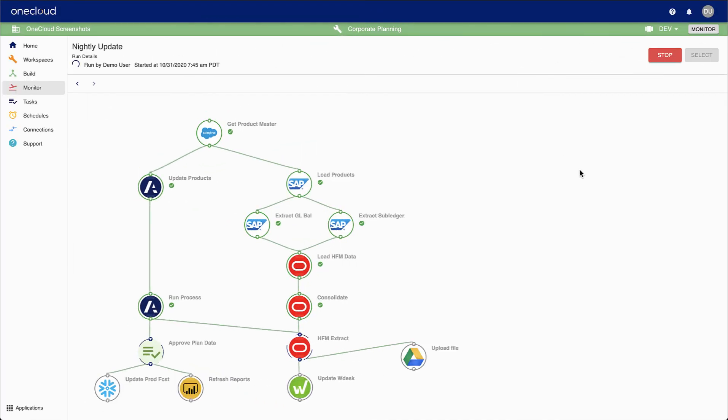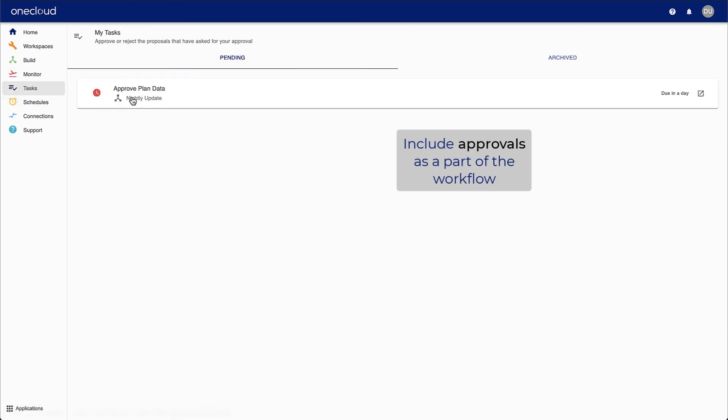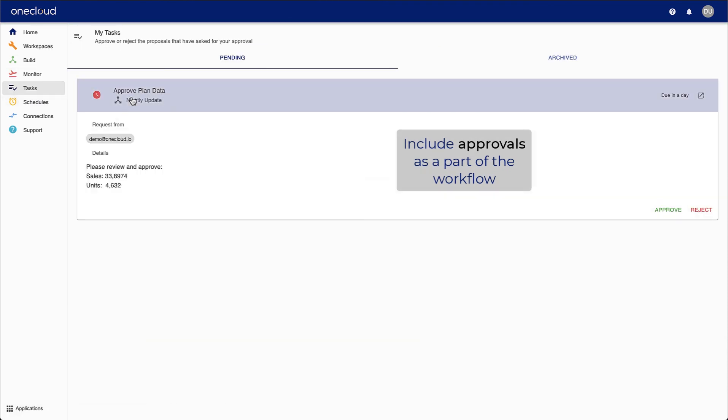You can also incorporate workflow approvals to make sure your data is reviewed and approved. All responses are saved and archived.